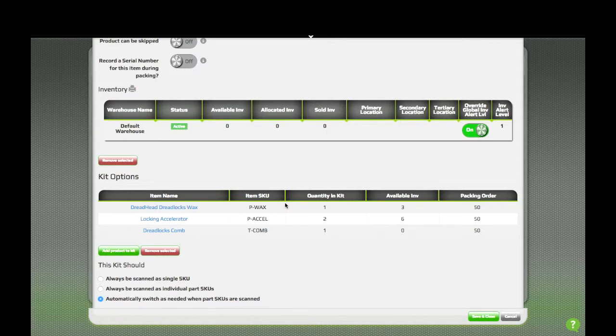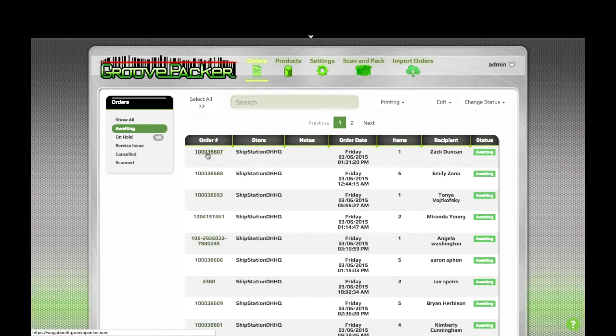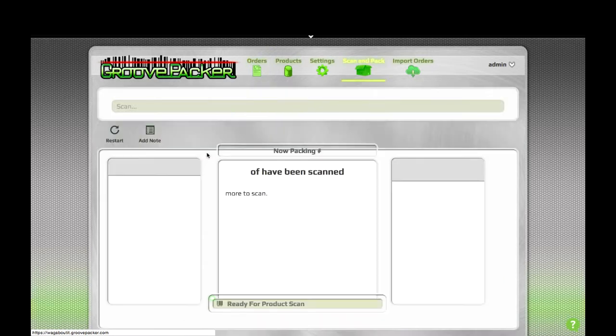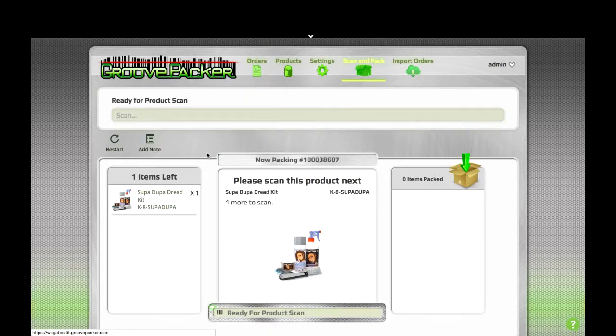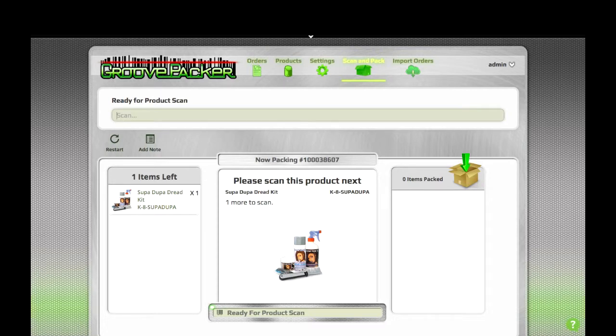Let's take a quick look at scanning this kit in an order. This order happens to have this kit that we just created. We'll control or command click it to open it and scan and pack. This kit is set up to dynamically split if we scan one of the items in the kit. So we'll start out by scanning the comb.